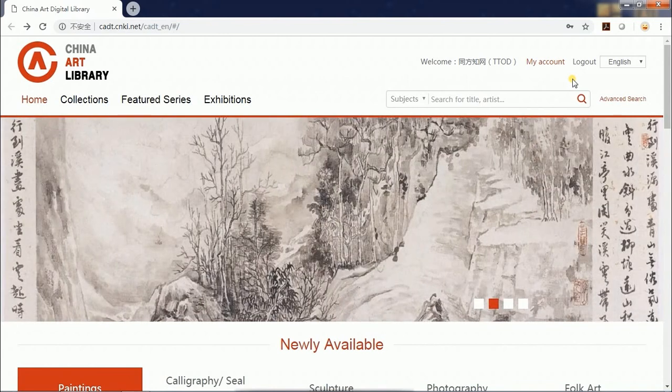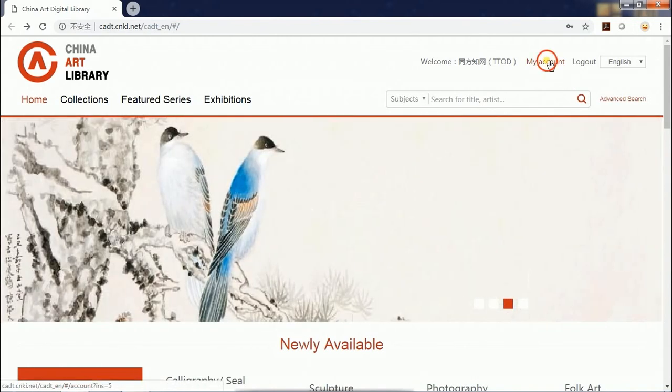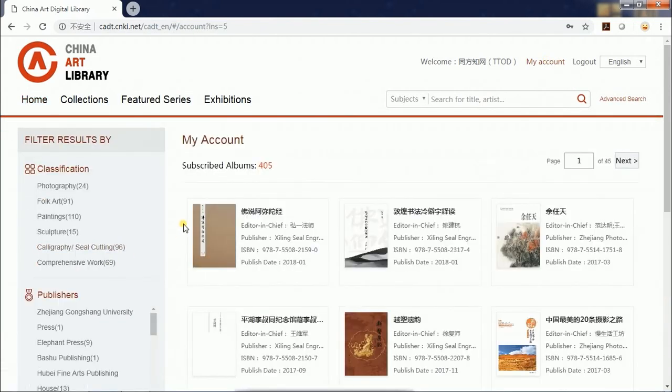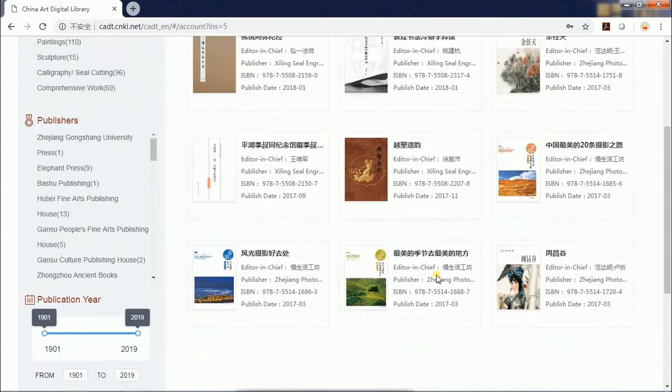After logging into the database, you can click My Account and check the albums you have subscribed to.